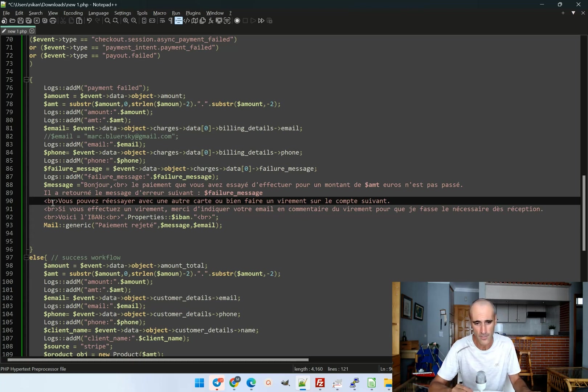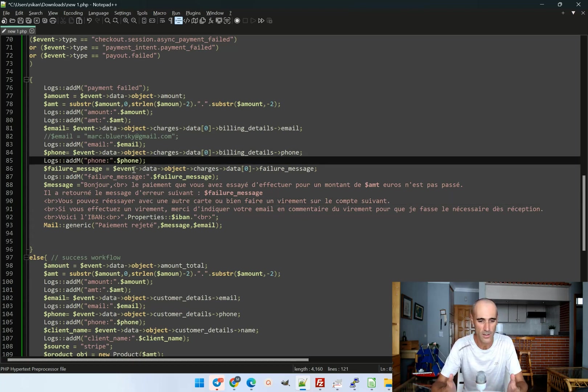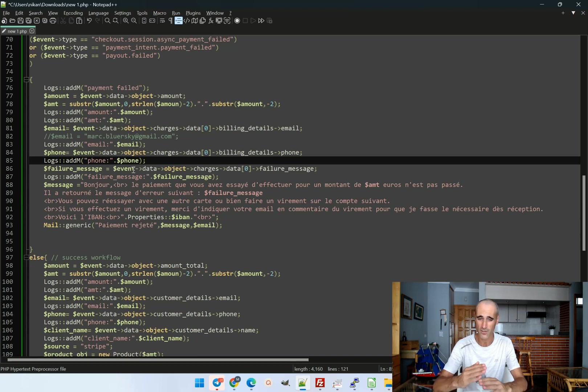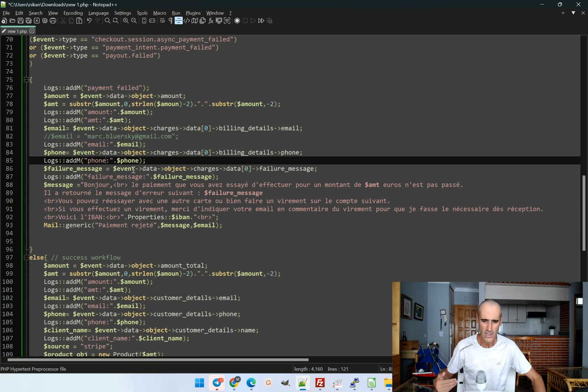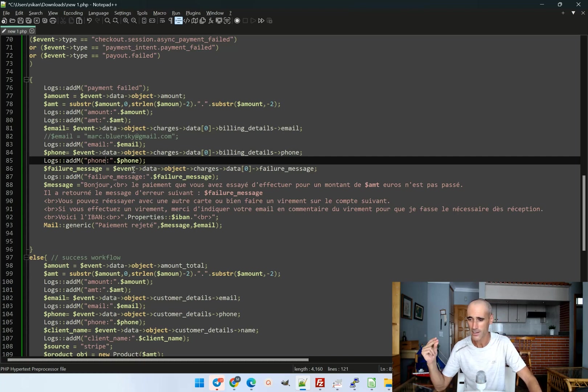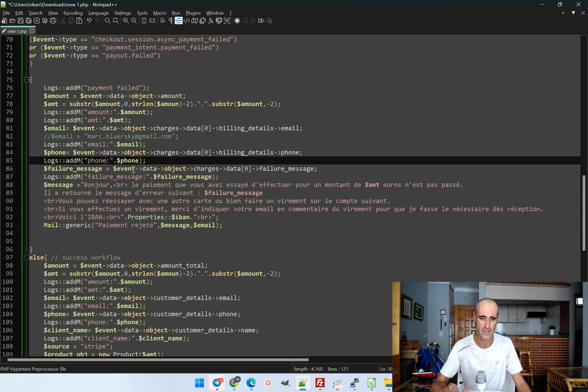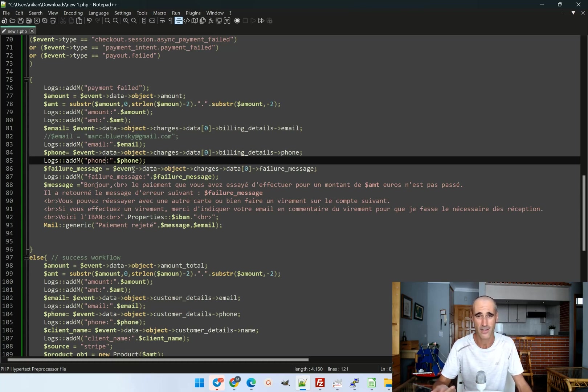So that may increase your revenue by 10 to 15% very easily just by proposing an alternate payment method and just by sending automatically email in case of failed payment. That's great. Yeah.